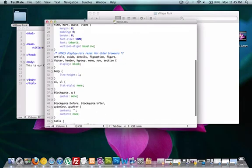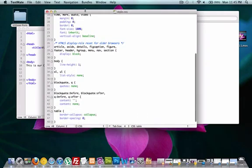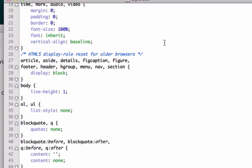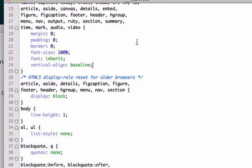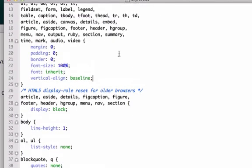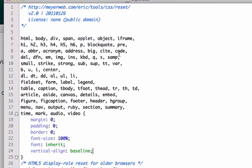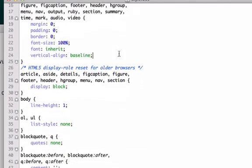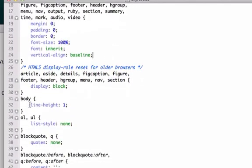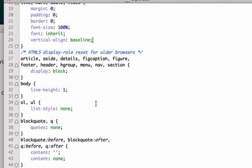So it sets all the browser settings back to zero, so they're on the same page. So we've got our margin of zero, padding of zero, border of zero. This is in pixels. Font size is a hundred percent. I think a hundred percent on most browsers is like size 13 font. This is exactly what we want to look for. Body line height of one.